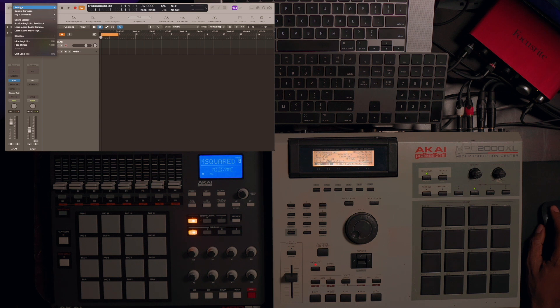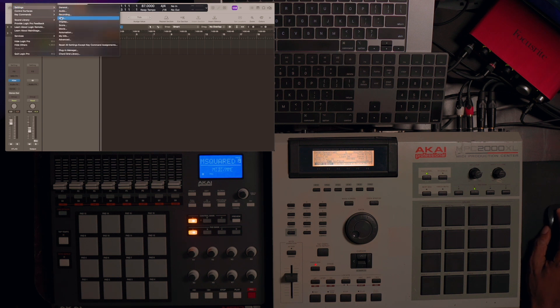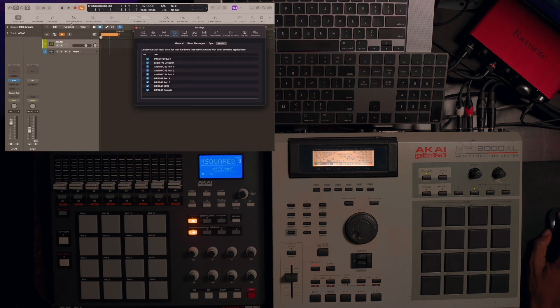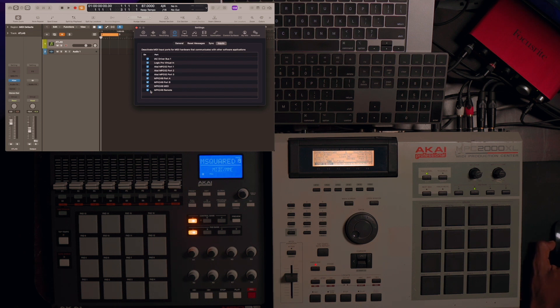Next you want to go back to Logic Pro, Settings, MIDI. Make sure you have the inputs tab clicked and just make sure all of your available MIDI ports are selected and turned on.